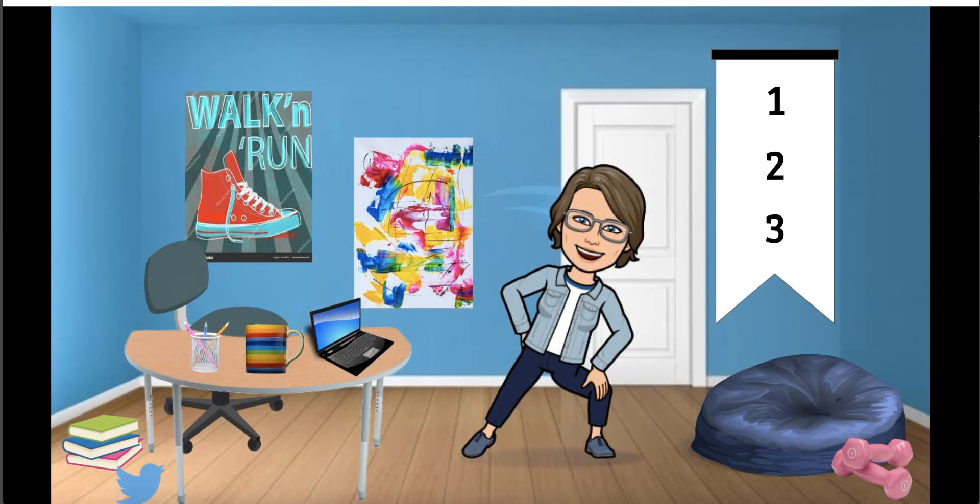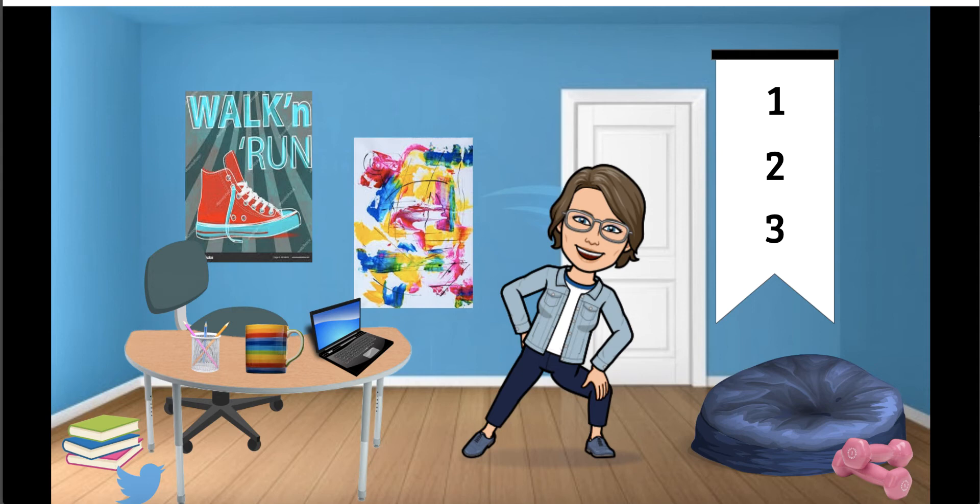And of course there's my Bitmoji avatar. Bitmoji is an app that people use to create a likeness of themselves. As a Chrome extension it can be used within Gmail and Google slides. They can be literal or idealized and some of them can bear a pretty good resemblance to their creator.